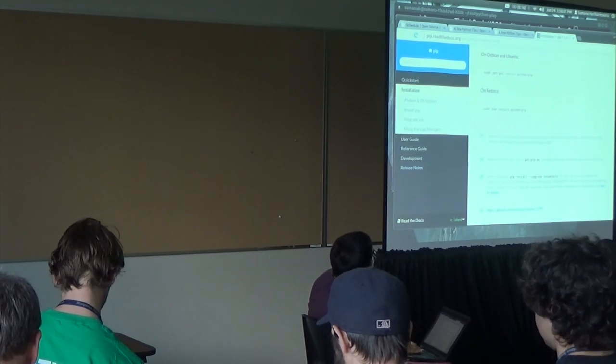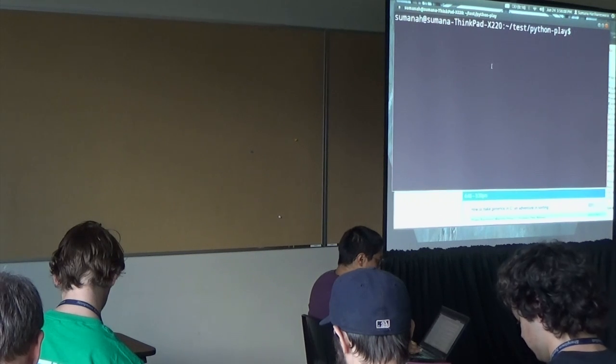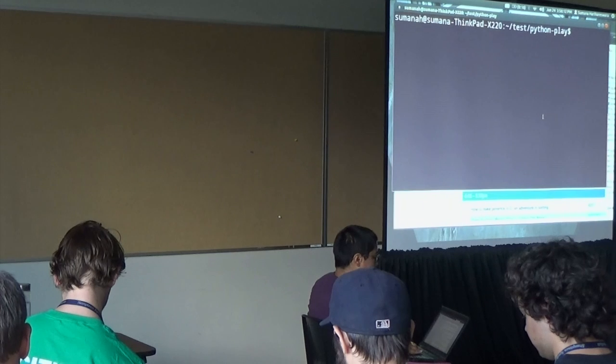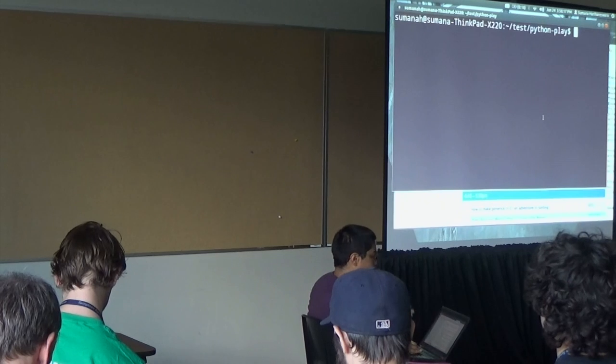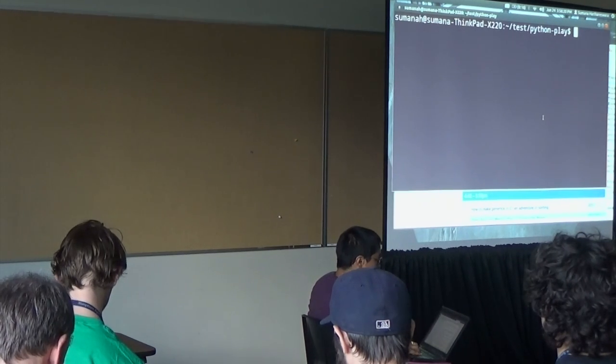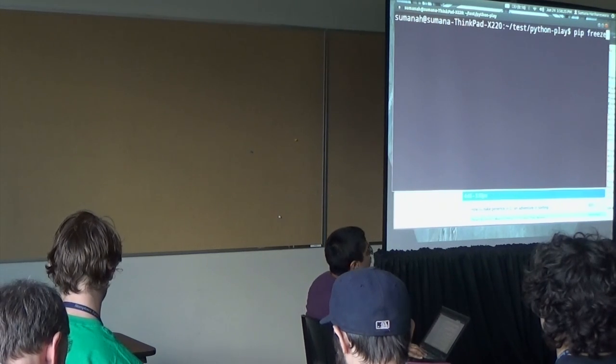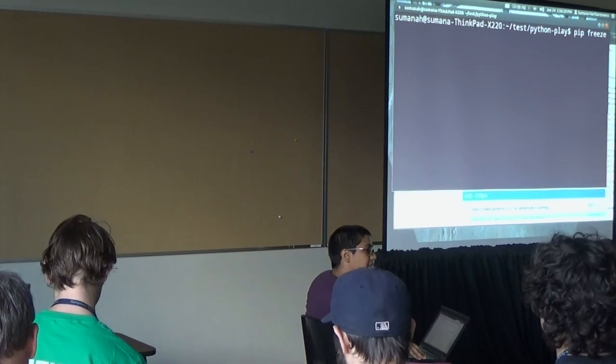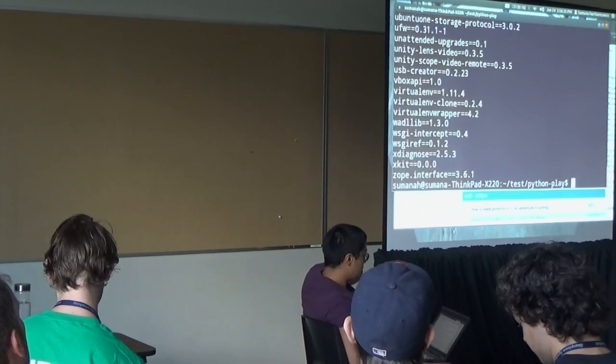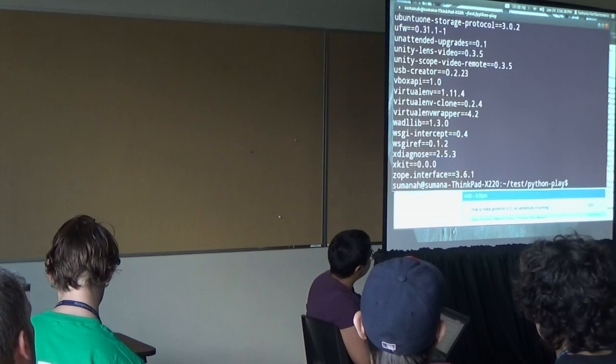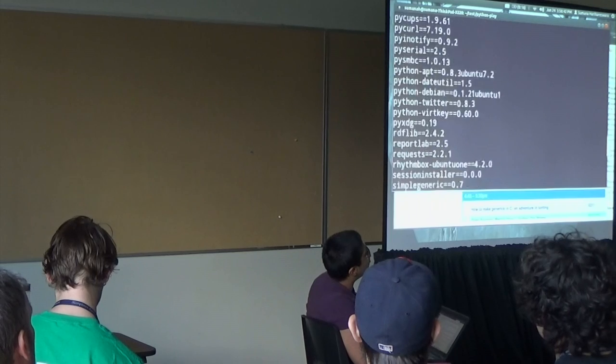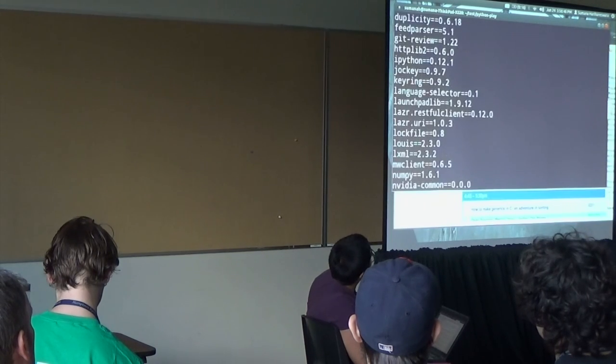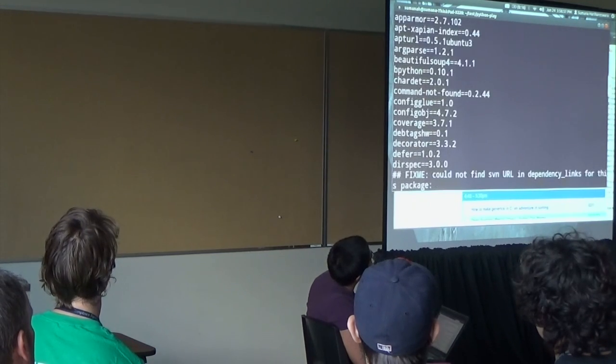Pip is your interface to the Python package index, also known as PyPI. That is where most of the Python ecology lives in terms of useful Python code. I can show you what I have installed via the command pip freeze, which has nothing to do with Dr. Freeze from Batman.